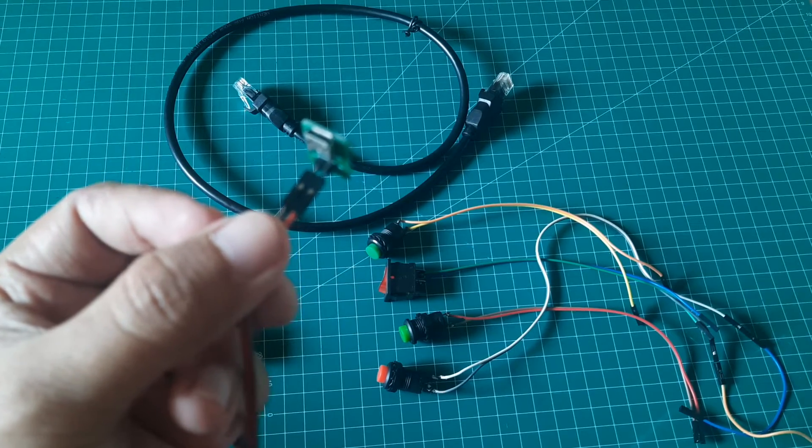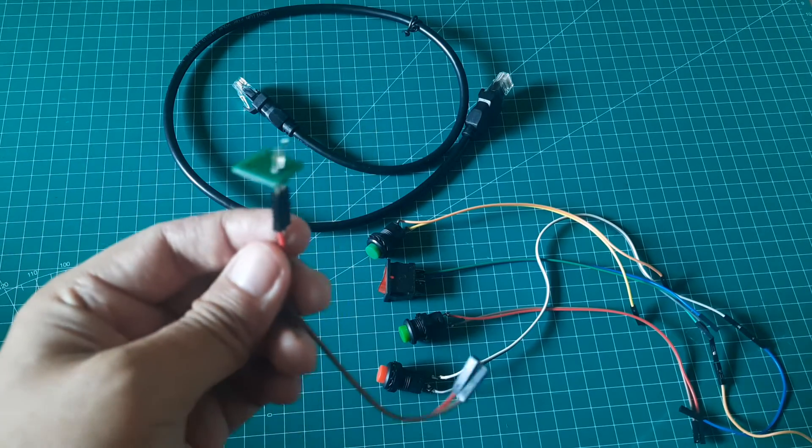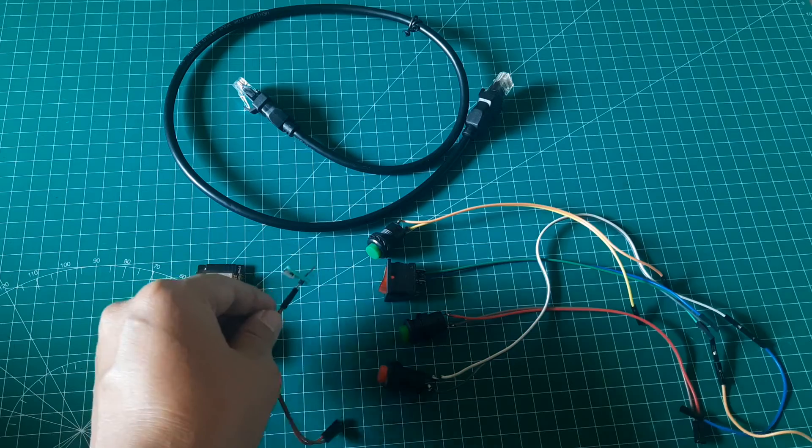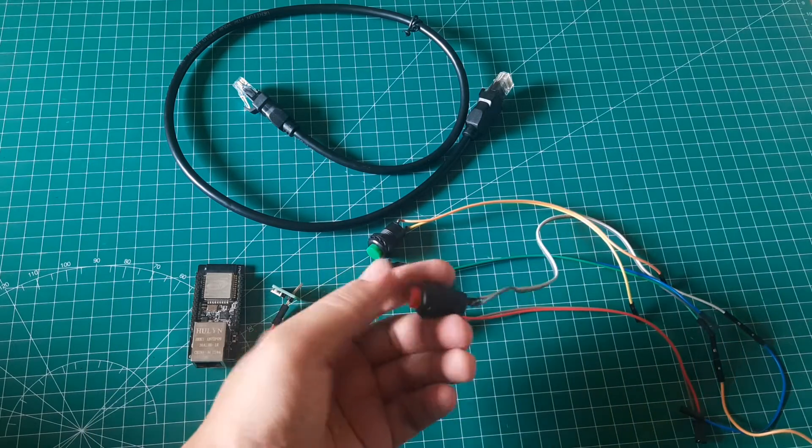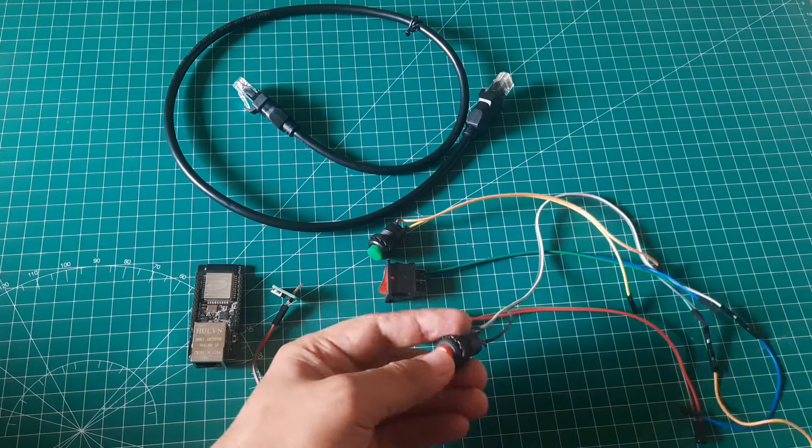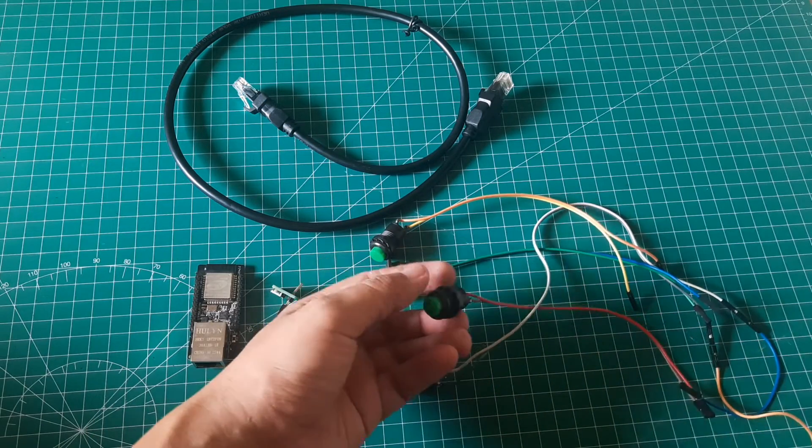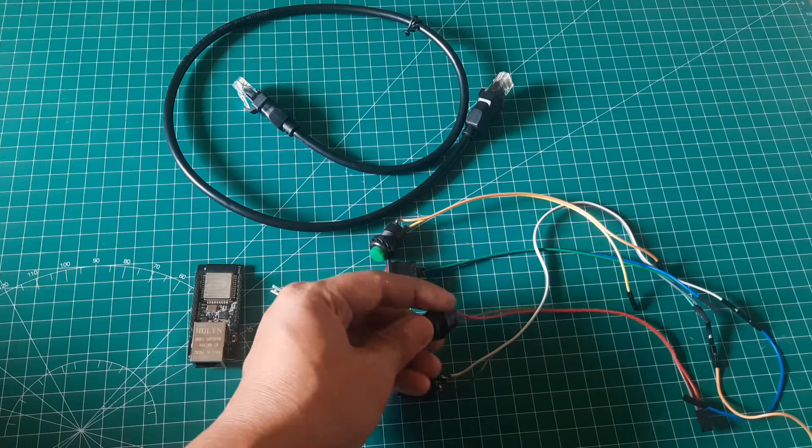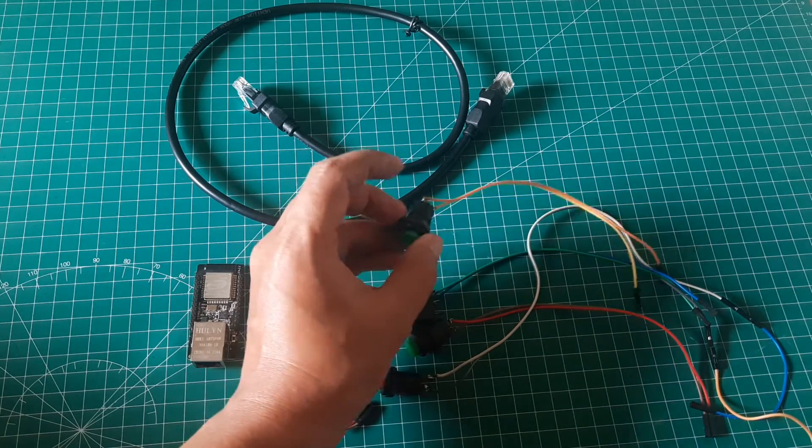Additionally, buttons are utilized as relay simulations to indicate machine conditions such as start, downtime, output counter, and defect counter. An Ethernet cable is also utilized for communication with the network.